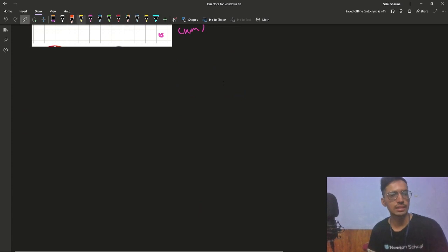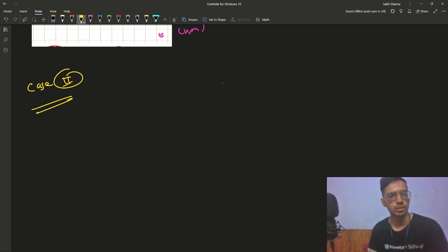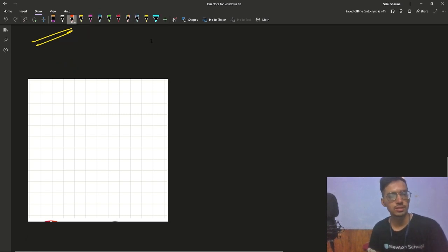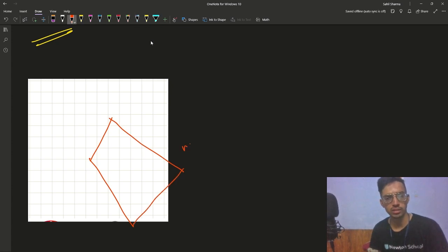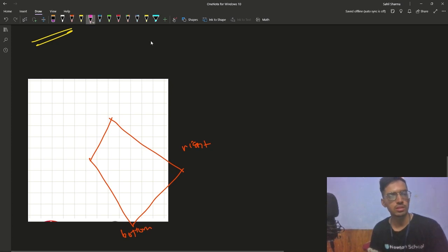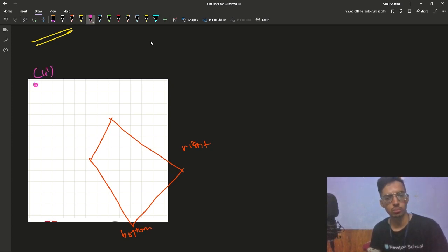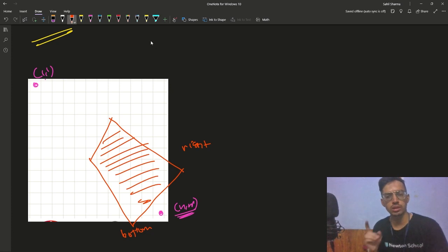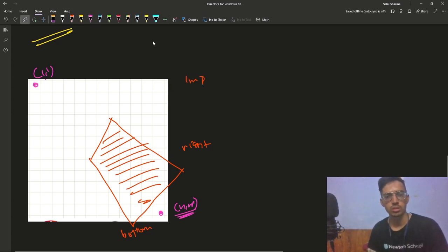In the second case, the rhombus is attacking the right wall and the bottom wall. Again, as you can see, (n,m) is being separated from (1,1). There is no way to reach from (1,1) to (n,m) because the rhombus is cutting off (n,m). So this case is also impossible.